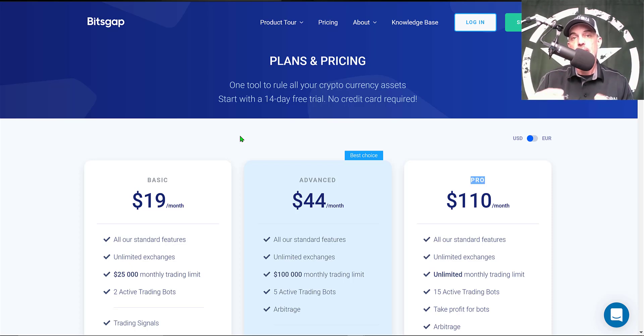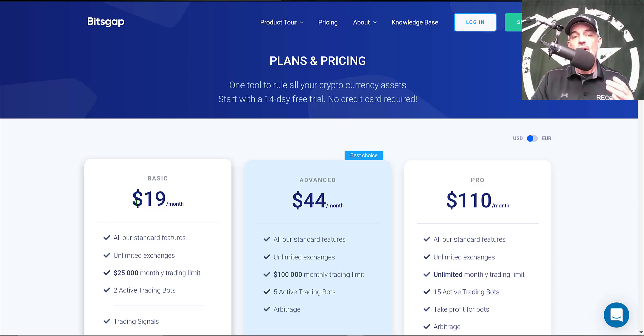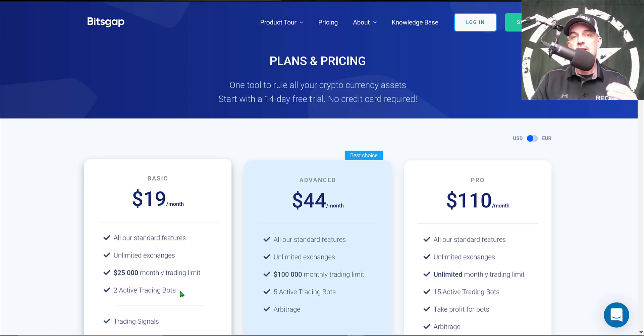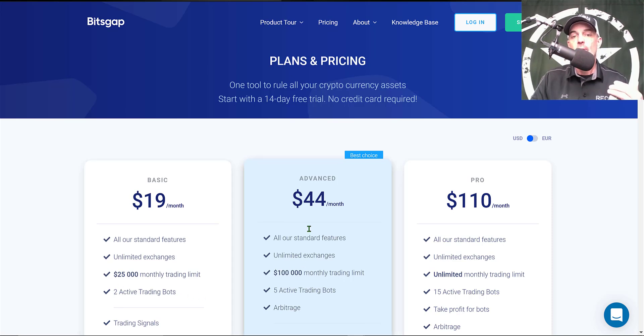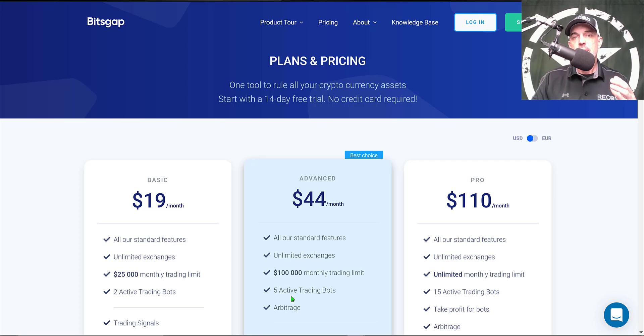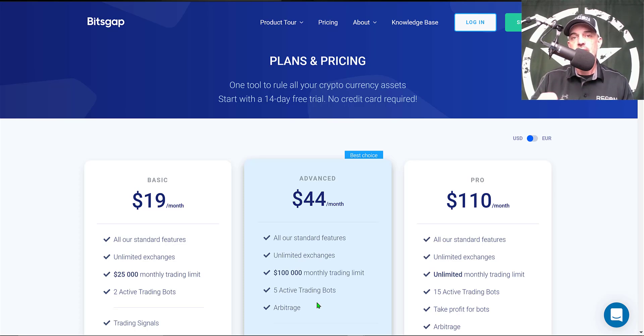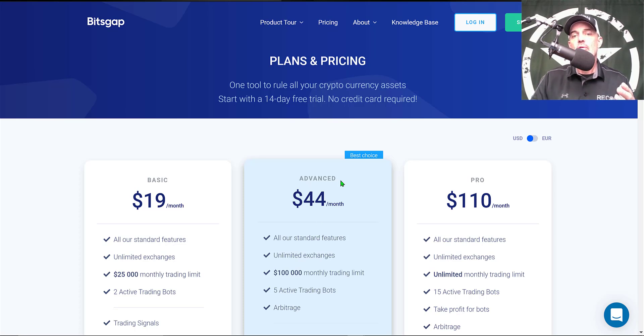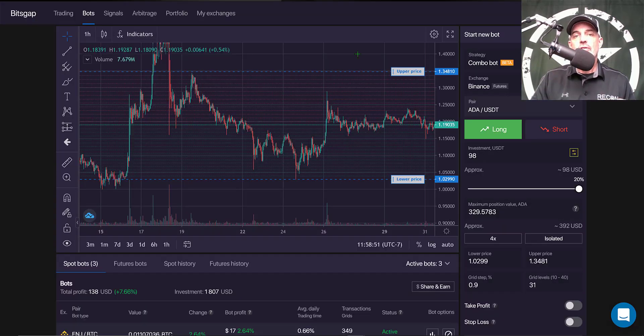Now after your 14-day trial expires, you can get started for $19 a month and that will get you two active trading bots. Now if you want to have a few more bots deployed, you could step up to the advanced plan and that would allow you to deploy up to five active trading bots. I typically have somewhere between five to ten of the Bitsgap grid bots deployed at any given time, so with that being said the advanced plan would probably be your best value.